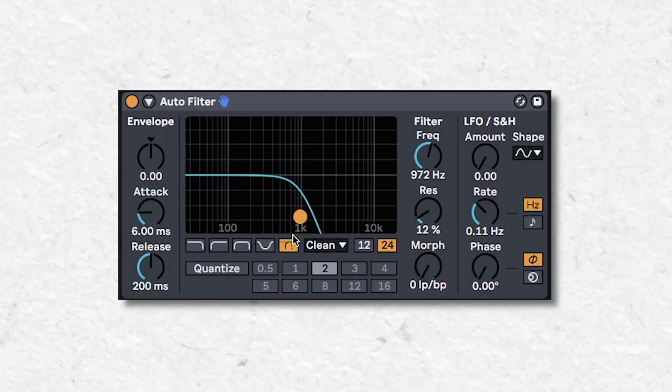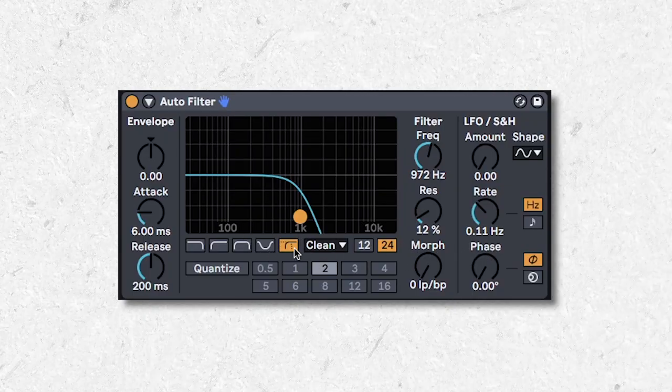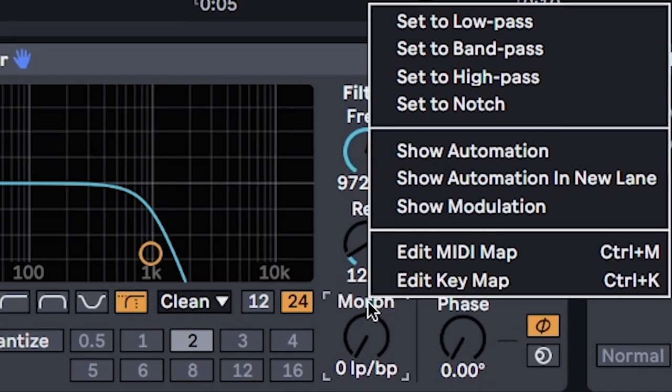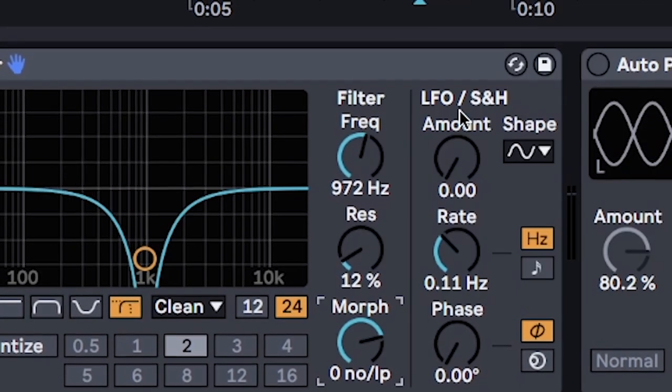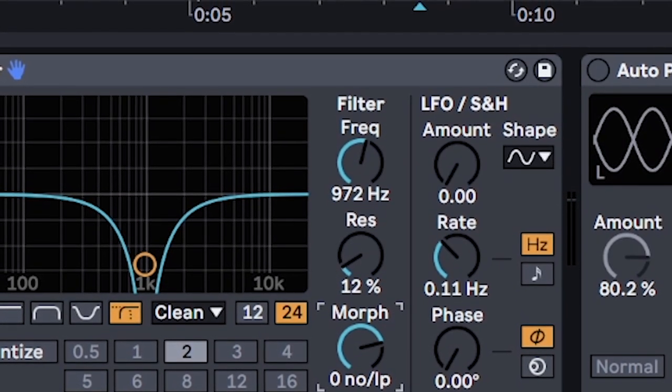To quickly change between different filters in the morph setting, just right-click the morph knob and set it to the filter you want.